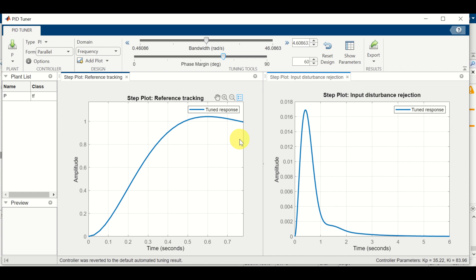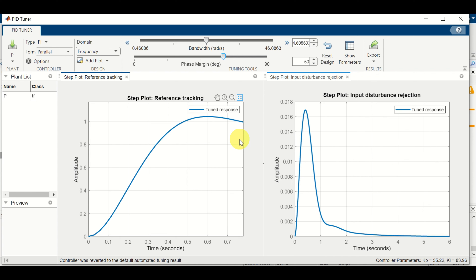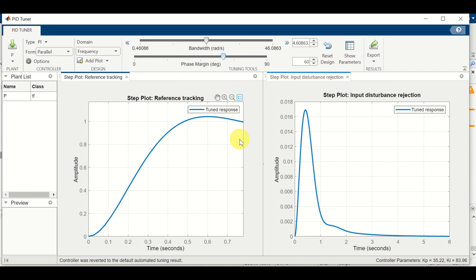The bandwidth is tricky to tune. You don't want it too high, since a high bandwidth can excite the higher order modes of your dynamics, which are usually not properly modeled. This can cause resonances that decrease system stability. So be careful: higher bandwidth means faster response, but also potentially excited resonance frequencies and more control input.